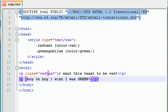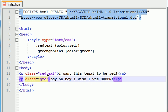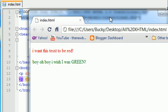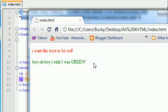So, now, if we want this paragraph to belong to the class, Red Text, and this paragraph to belong to the class, Green Goblins. Go ahead and save this and refresh. We can see that this text is now green.